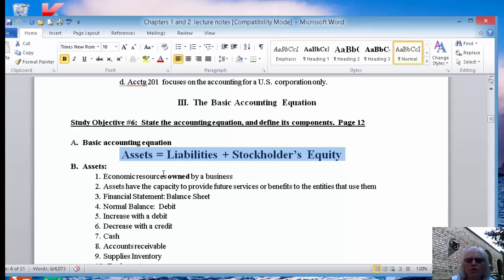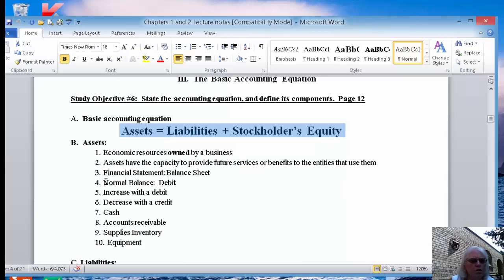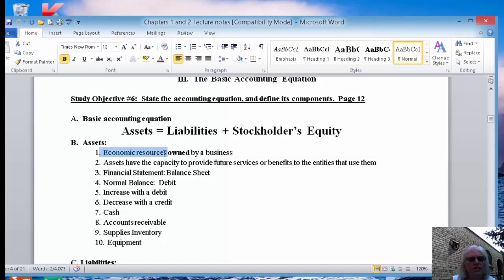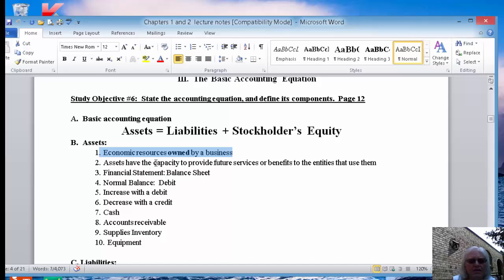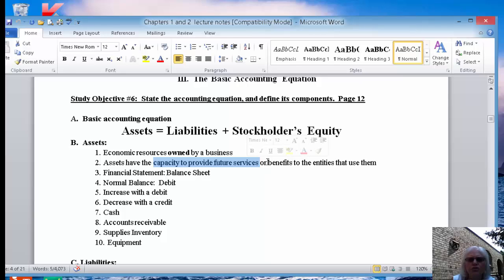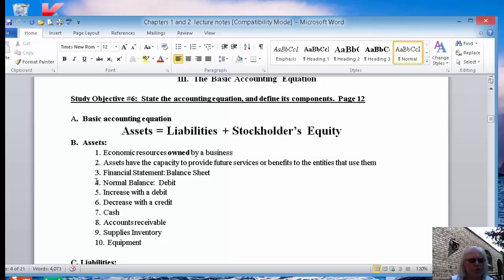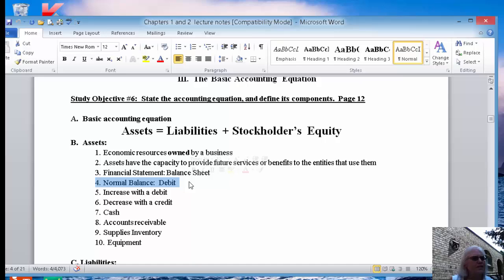So I want you to know, this is what I want you to know from chapter one. I want you to know everything there is to know about assets. These ten items is what I want you to know. I want you to know that the assets are the resources that are owned by a business. I want you to know that the assets have the capacity to provide a future service or a future benefit to the companies that use them. I want you to know that they go on the balance sheet. Normal balance. I'm all about normal balances. The normal balance of an asset is a debit.